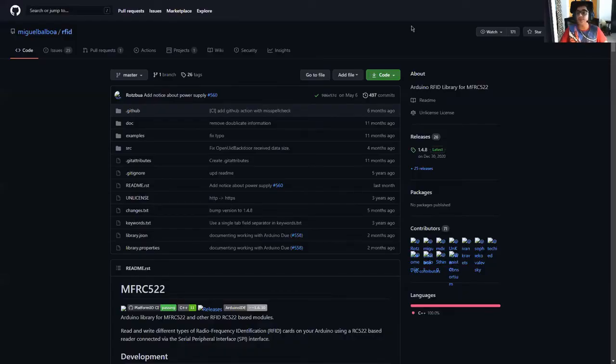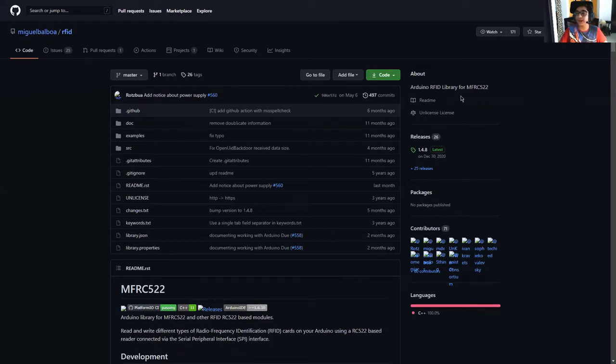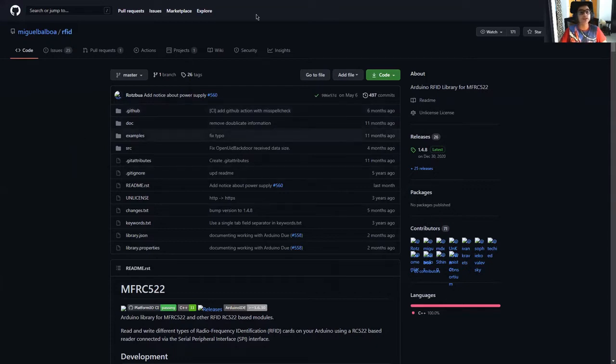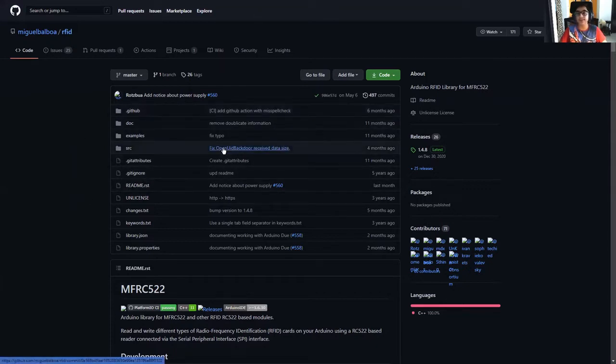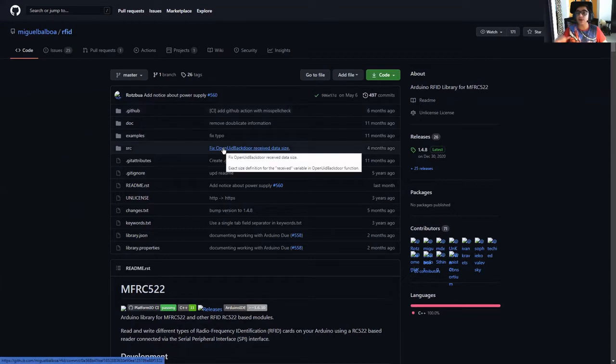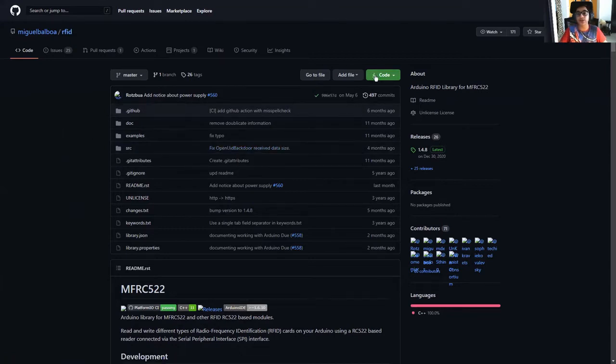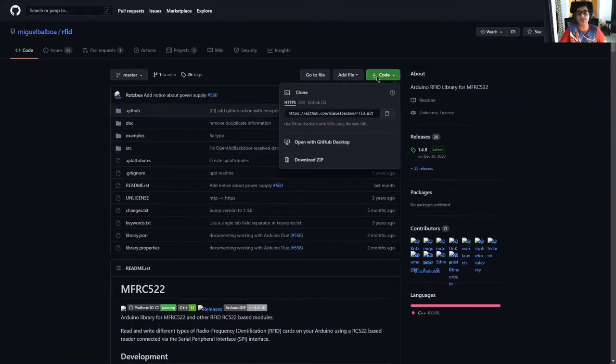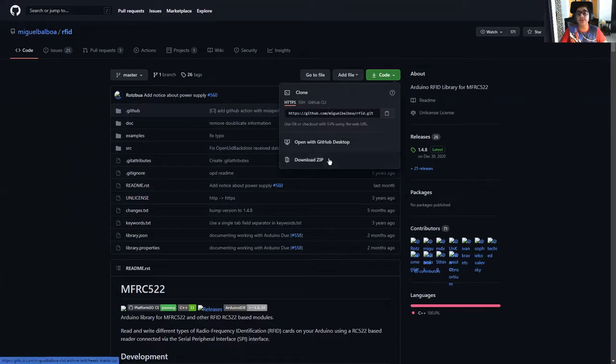Before we start the code, we need to download a library called MFRC522. This is the GitHub link for the library or the link available in the description. We just need to go on this code part and download the zip.